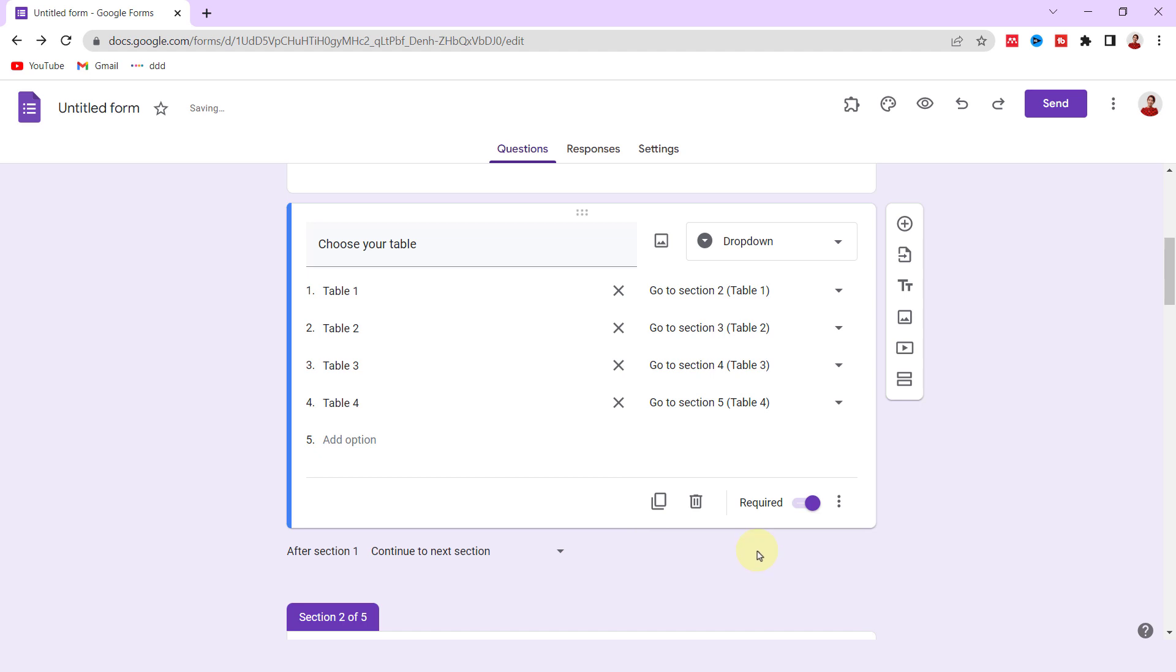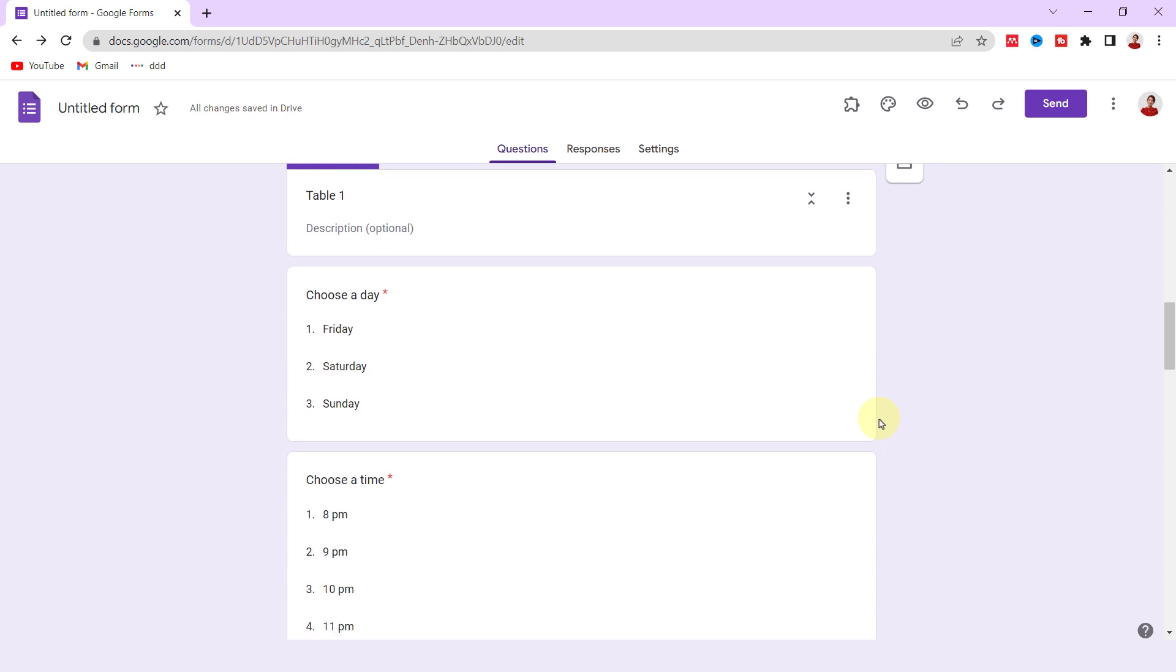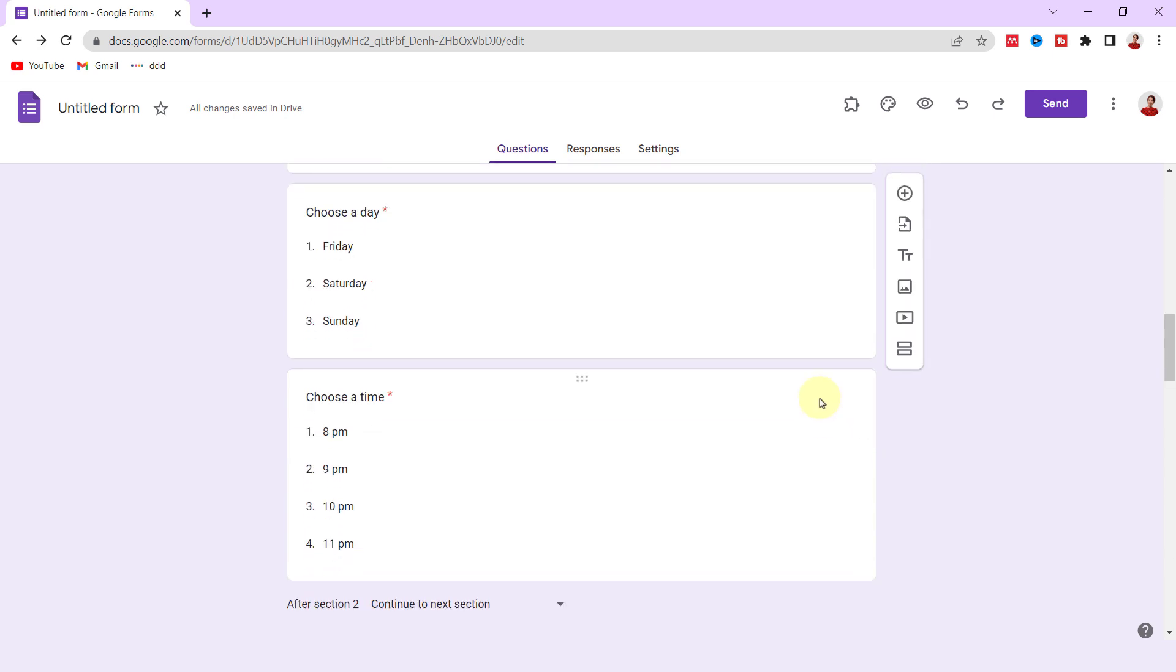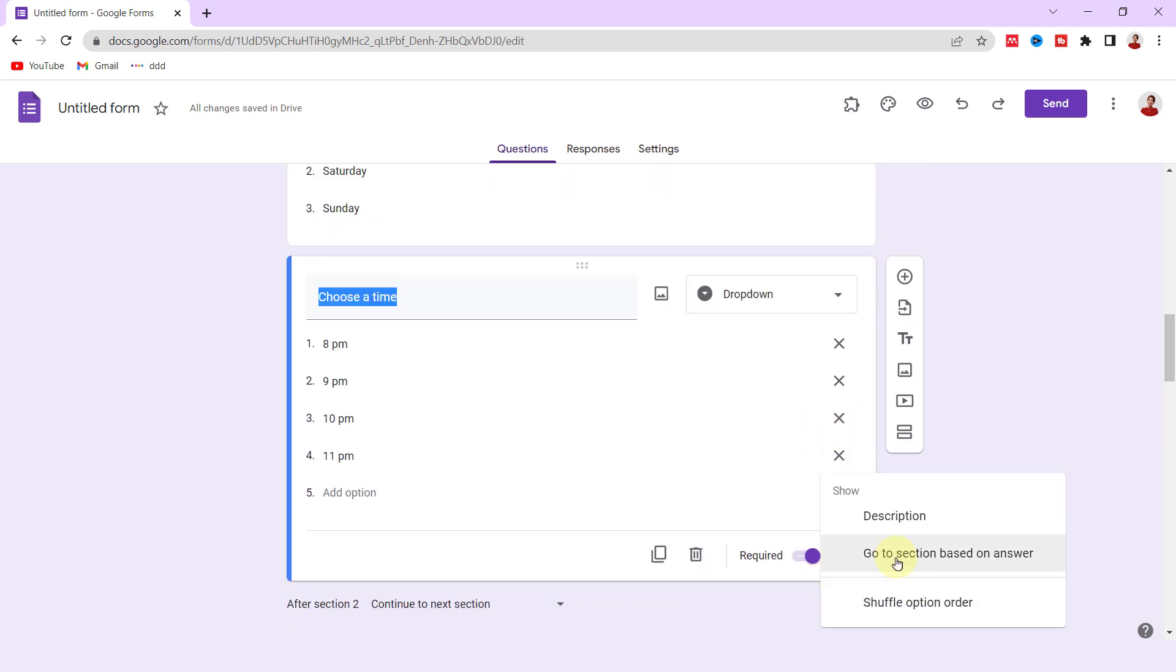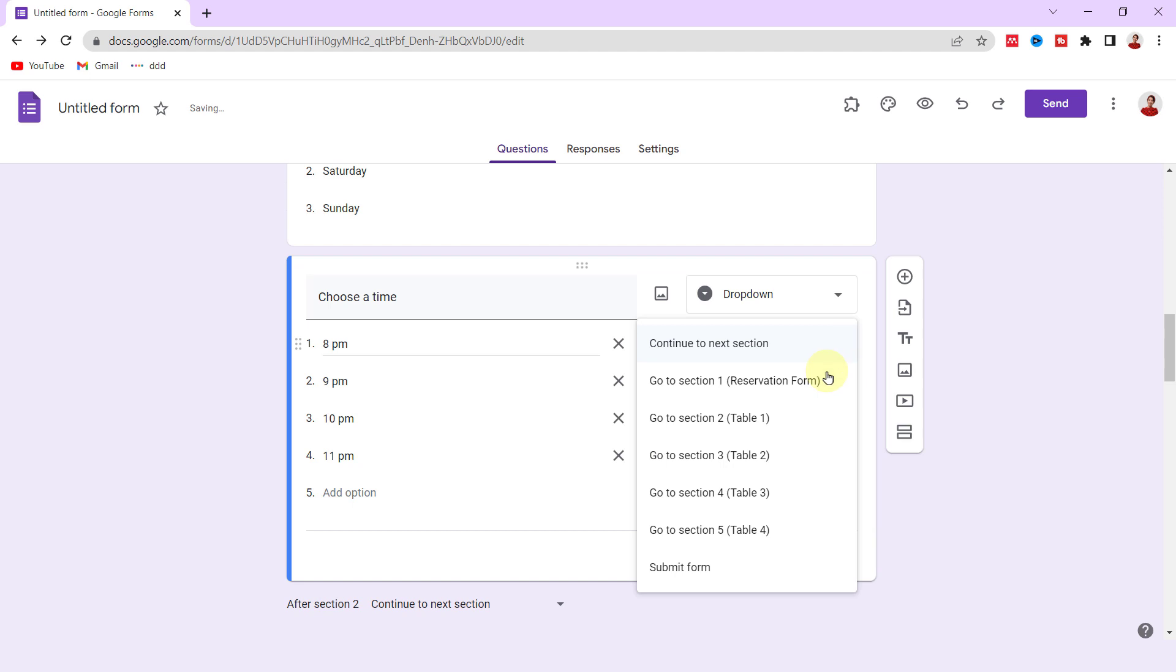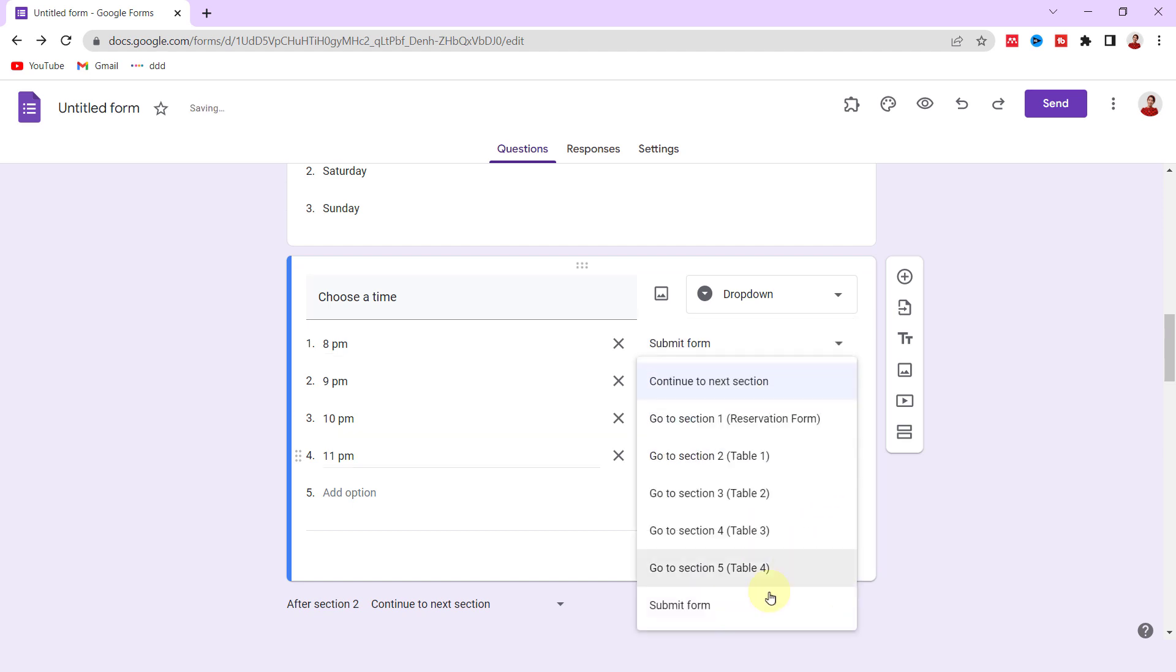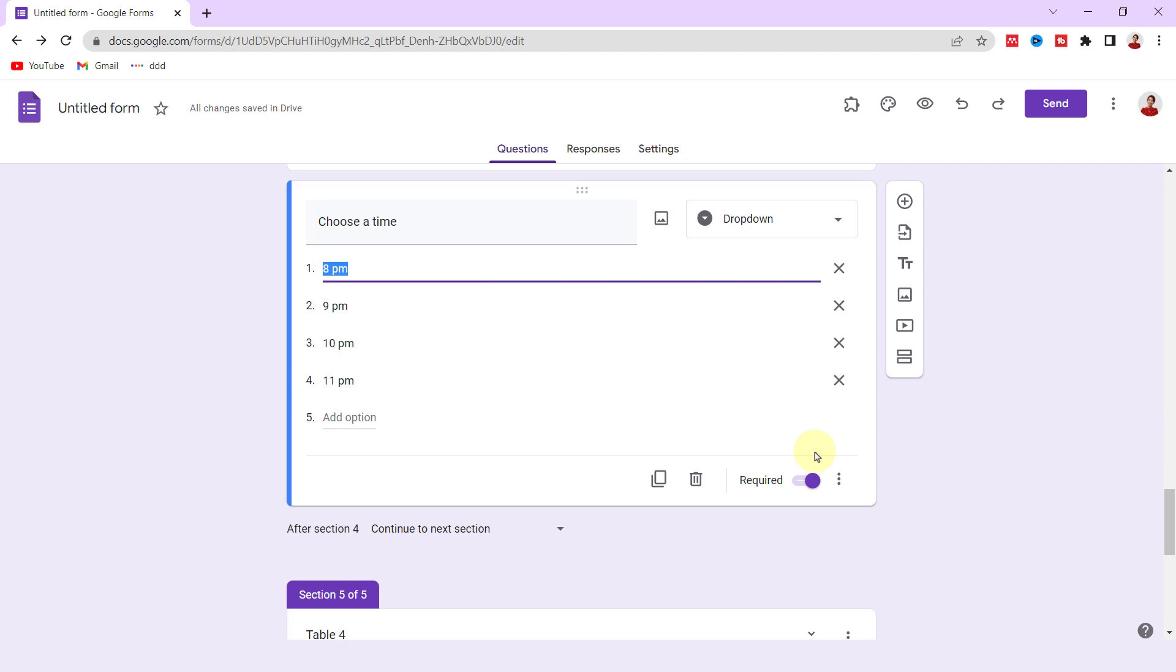After respondent picks the table's day and time, go to Submit Form section. So I assign time question to Submit Form section. I do this for all tables.